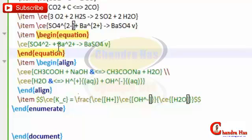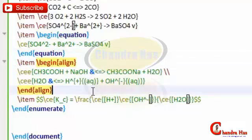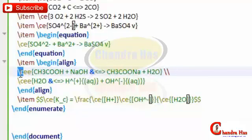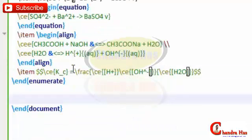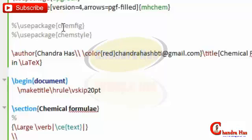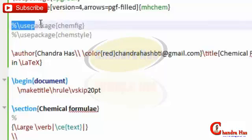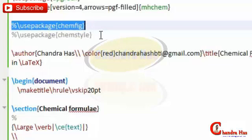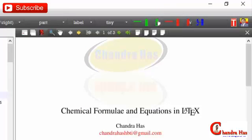We can also print chemical equation numbers using the equation or aligned environments. For the align environment, it's better to use the \cee command (backslash c-double-e) instead of \ce from the MHChem package — other things remain the same. In the next episode we'll talk about the ChemFig and ChemStyle packages, create complex chemical structures, and for very complex structures we'll use ChemDraw software and import those into our LaTeX file.